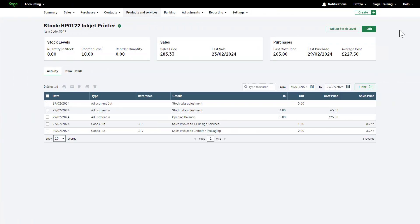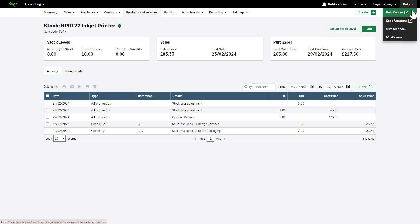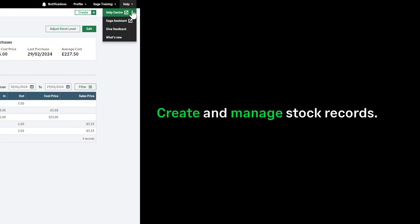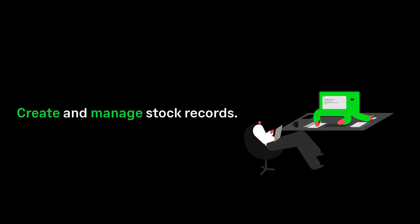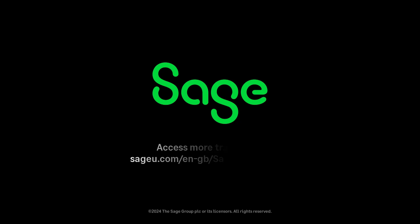For further information, access our Help Center by clicking Help at the top of Sage Accounting. You've now learned how easy it is to create and manage stock records.